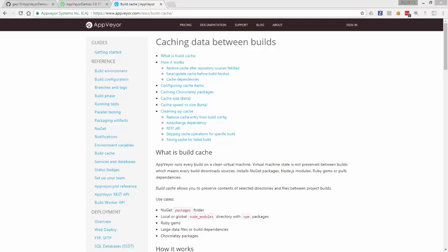In this video I want to talk about another powerful AppVeyor feature, the AppVeyor Build Cache.